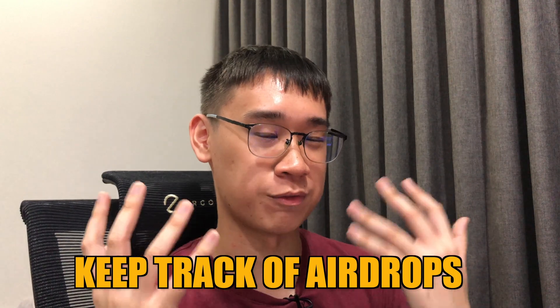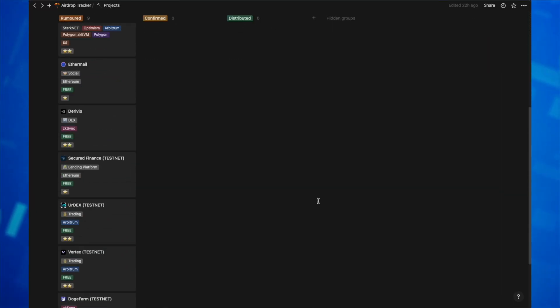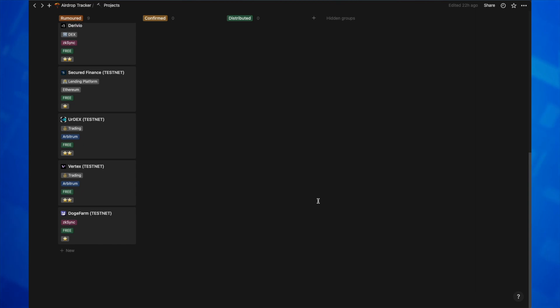Do you find it very hard to keep track of all of the airdrops that you're farming for? I've created a Notion site to track all of the different projects and networks that I'm currently farming for an airdrop.